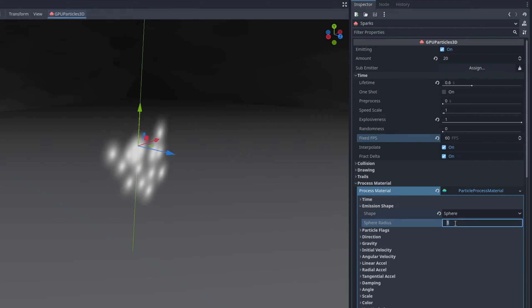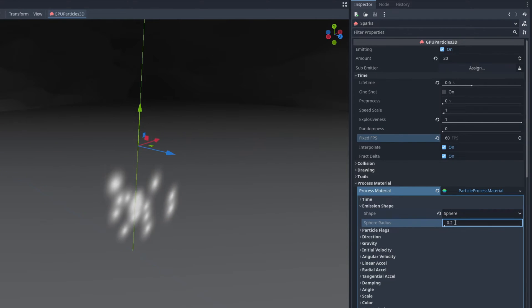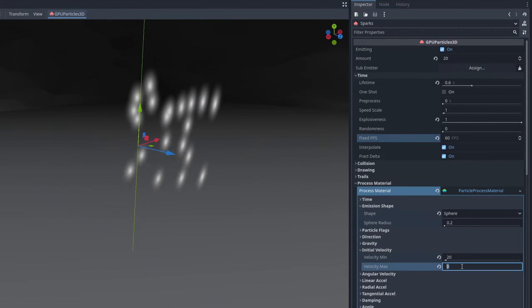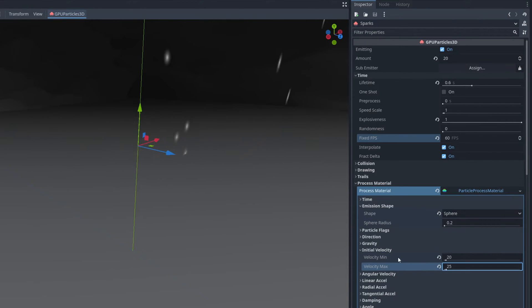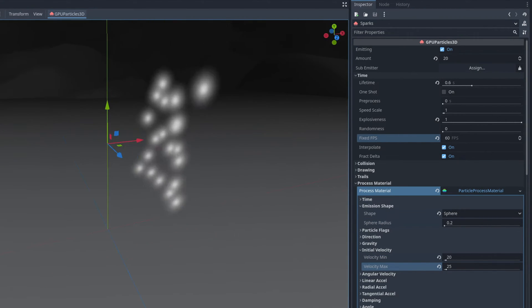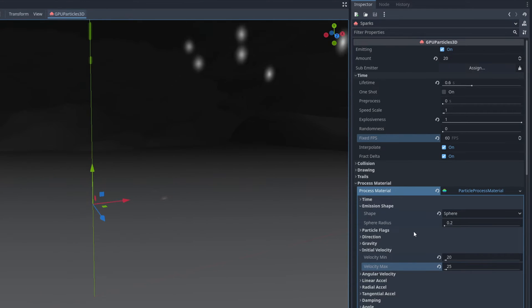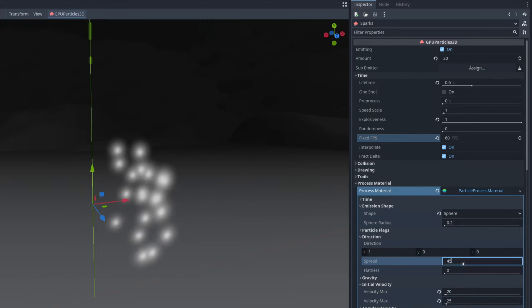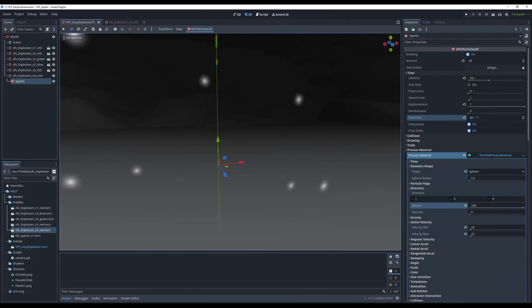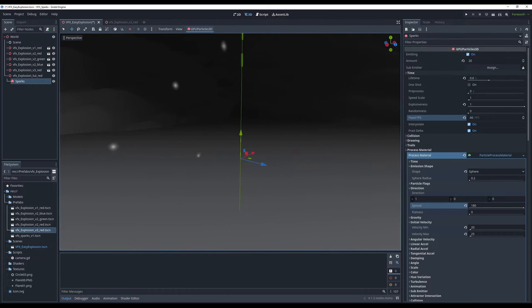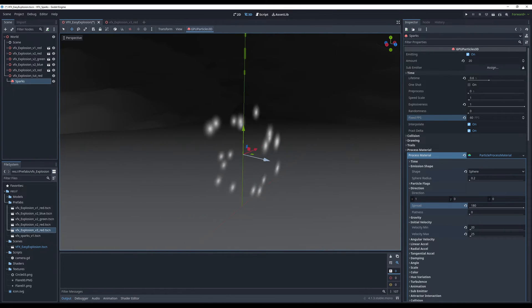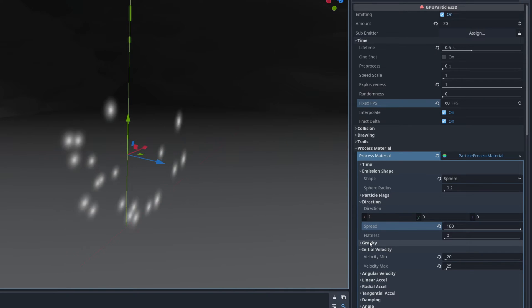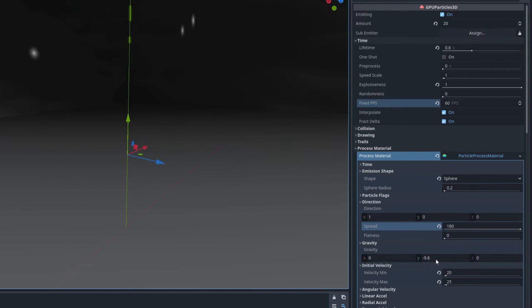They are all overlapped so let's change the shape to a sphere with a radius of 0.2. We want this to be a burst and explosion so let's add initial velocity of 20 and 25. They are only going to one side as you can see, that's because of the direction. We can say the spread is 180 and it goes all around.